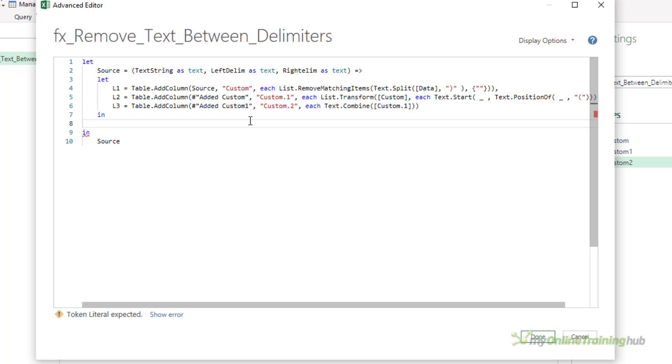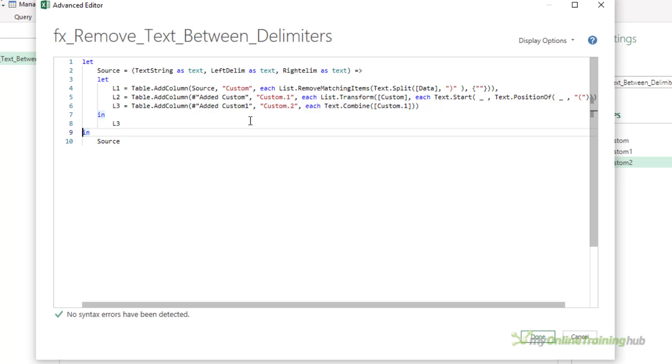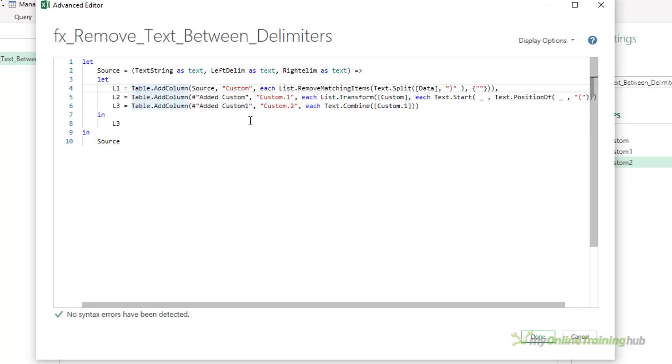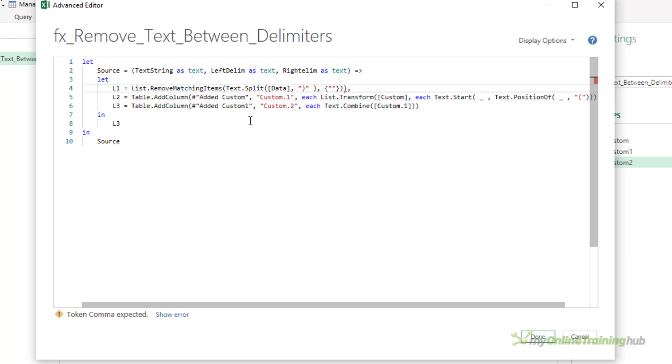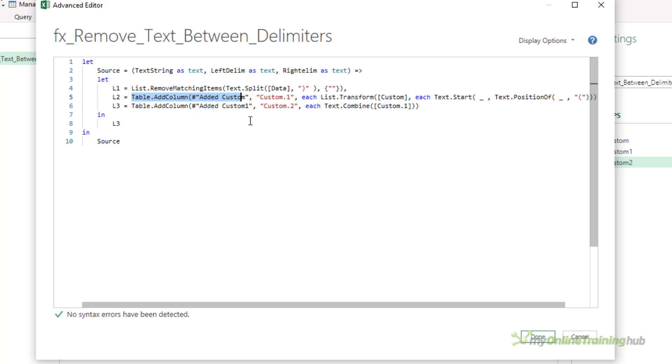And now I can say return l3, whatever's in l3. I don't need any of these table.addcolumn functions because I'm not operating on a table. I'm not adding columns, so I can get rid of all of this and I'll need to remove the end bracket there. Same for this line.